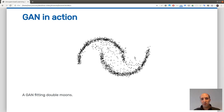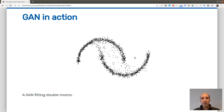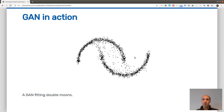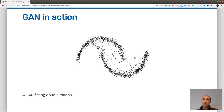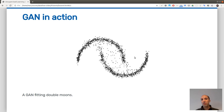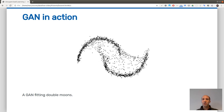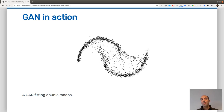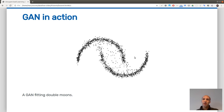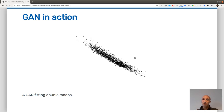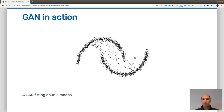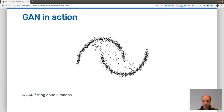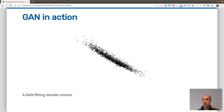Here is an example result with this simple GAN fitting the double-moon dataset. This is a short movie of samples generated by the generator over increasing epochs. At the beginning the generator produces random noise, concentrated in the center of the image. Then the generator learns the proper shape from the dataset, and at the end you obtain two half-moon shapes. These are all fake samples generated by the generator.